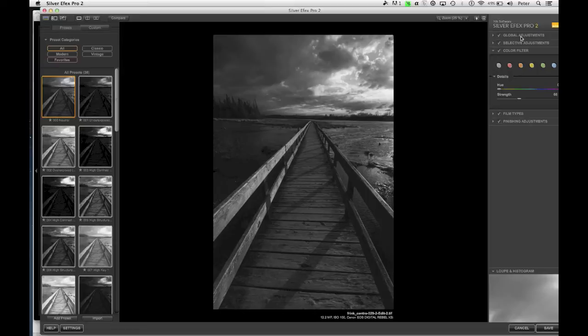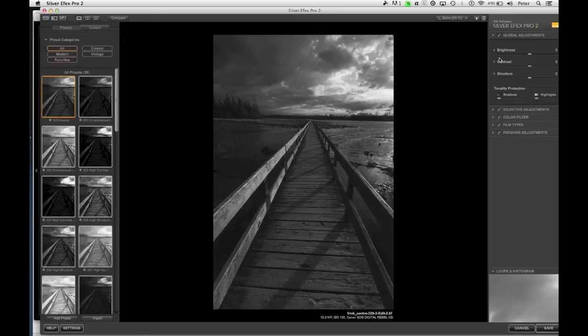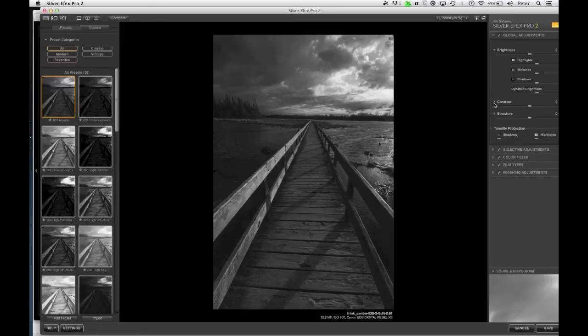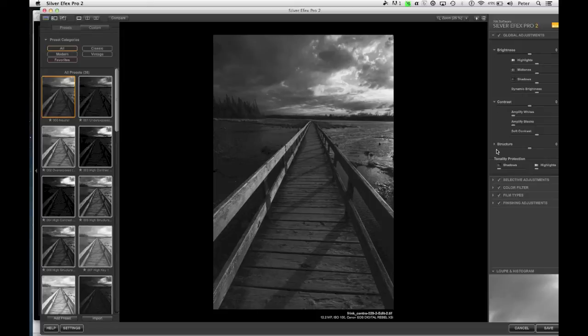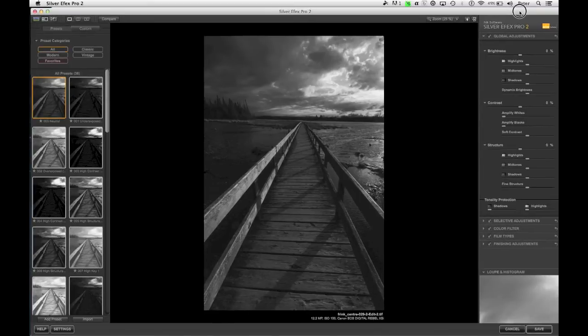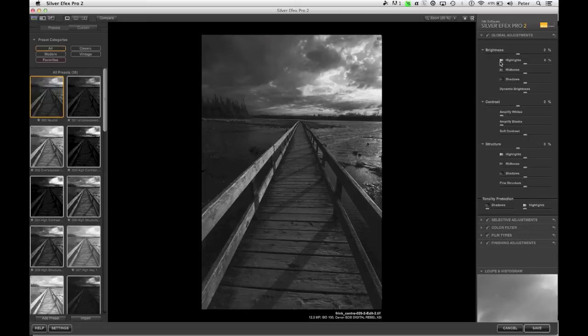So I think I'm going to leave that on there, and I'm going to go up to my global adjustments. Now it may just appear like this with three sliders. You'll notice that each one of these sliders actually has a little disclosure triangle beside it. So you can open it up and get more options. So we've got brightness, contrast, and structure.